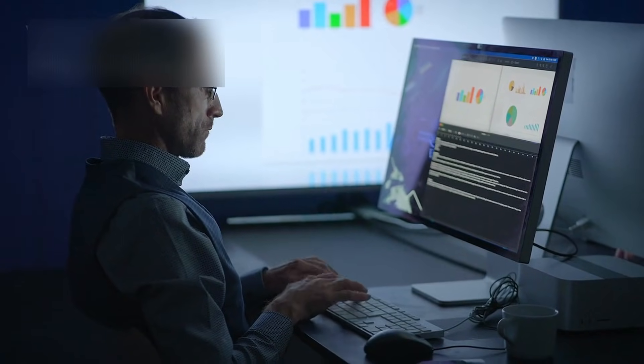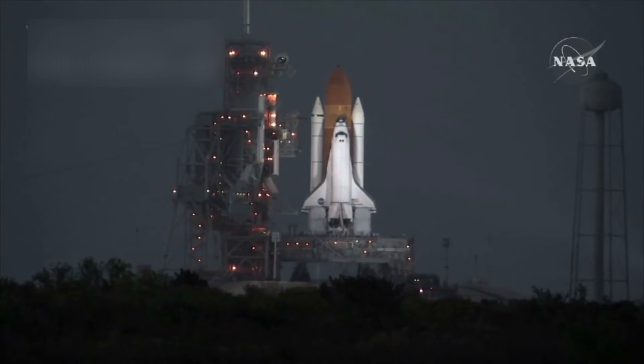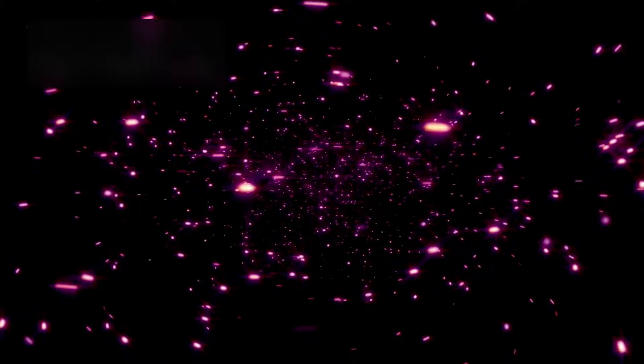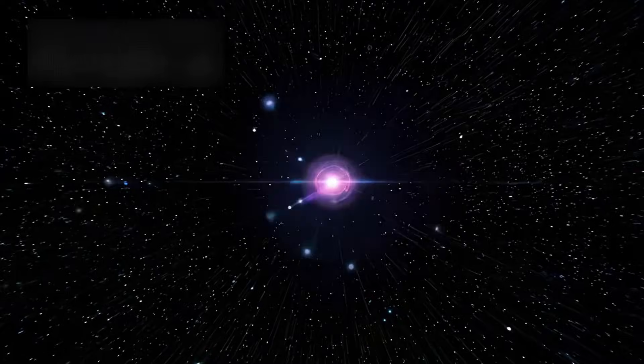And beyond all the data, beyond the theories and measurements and diagrams, there is something else waiting for us, something ancient, boundless, and breathtaking.